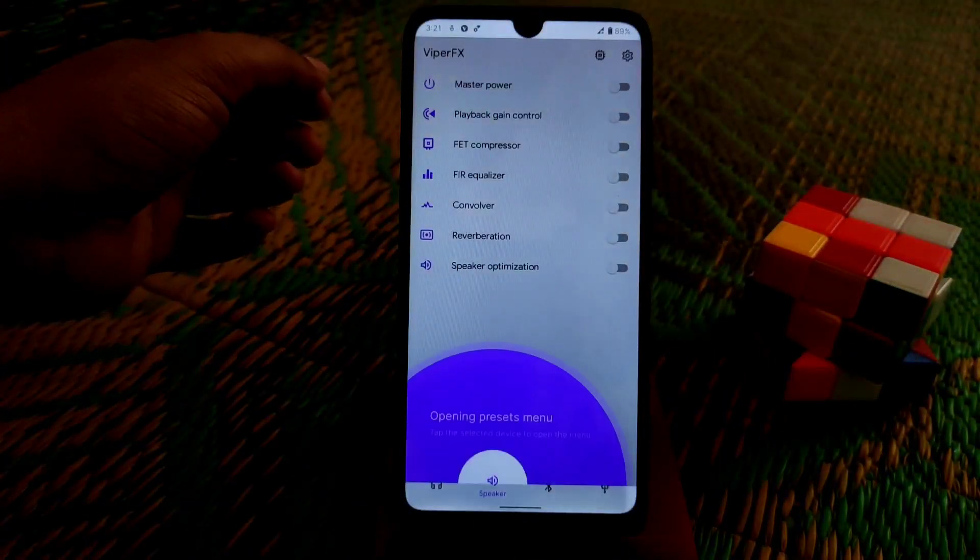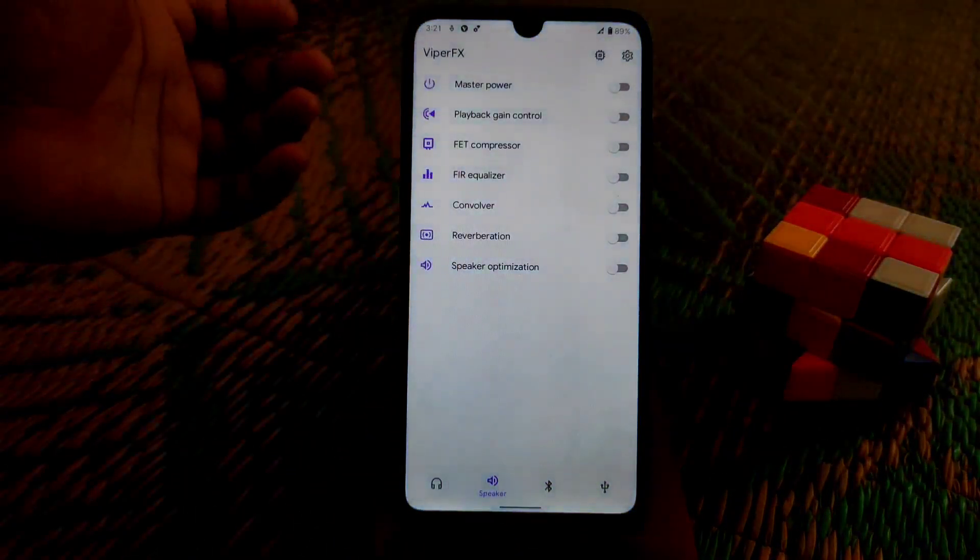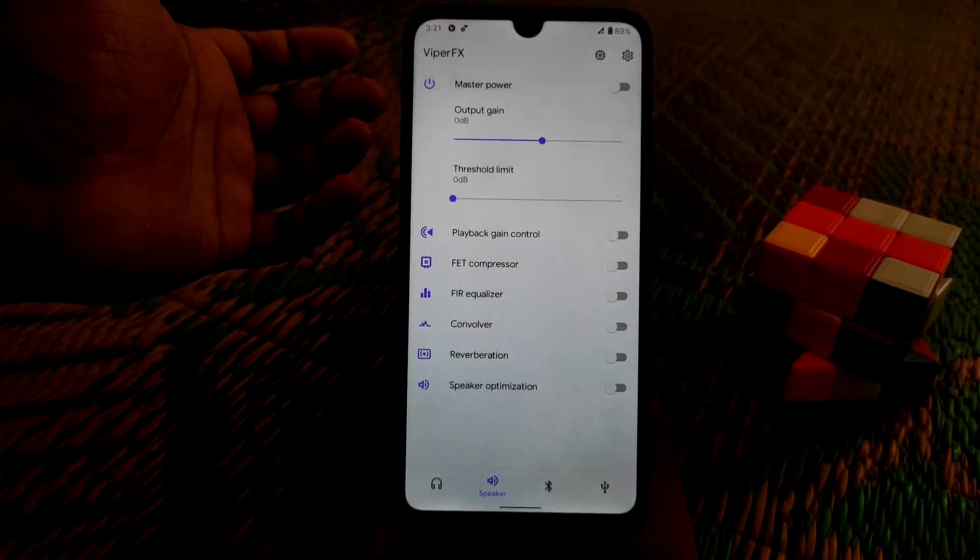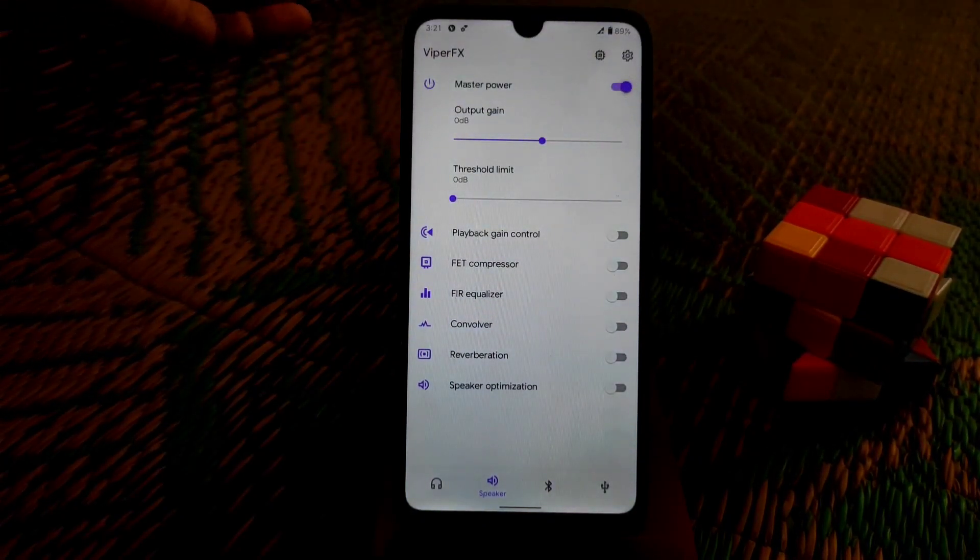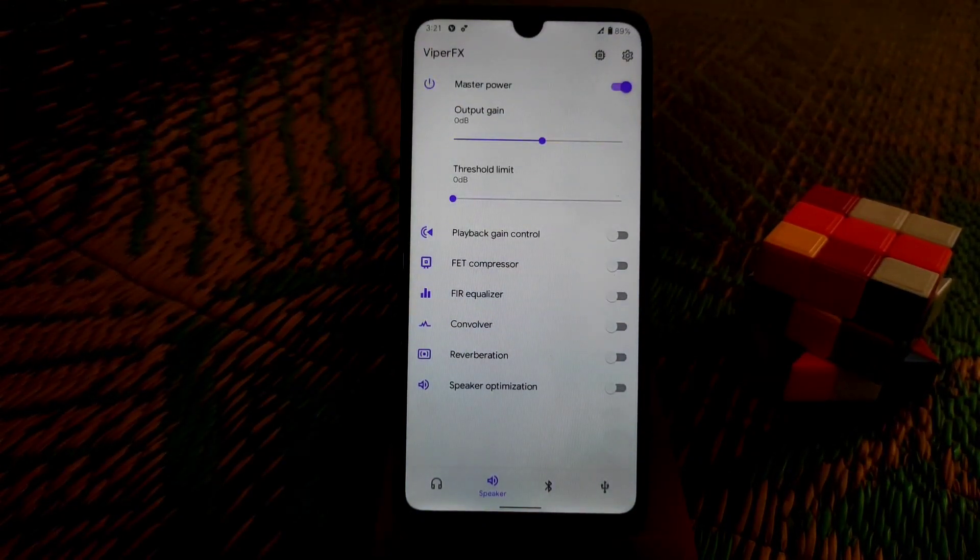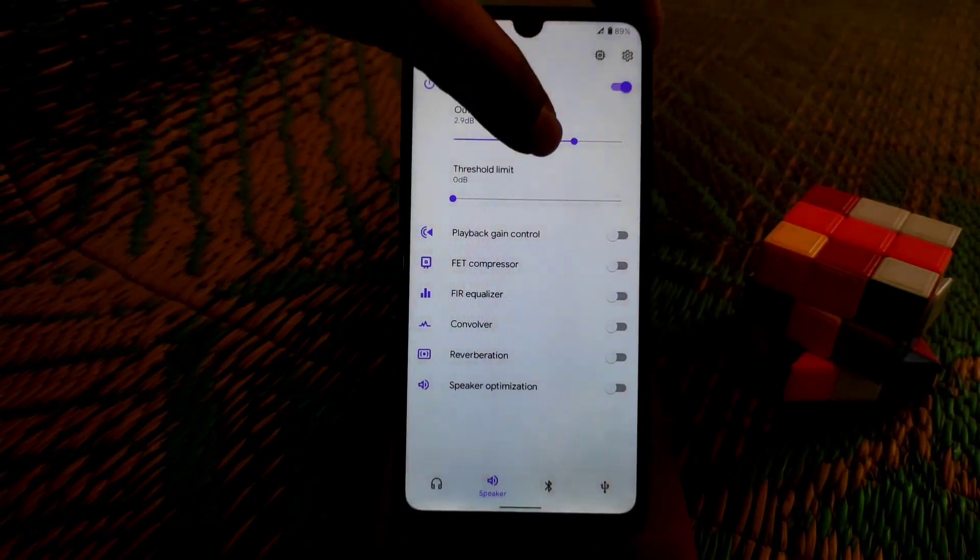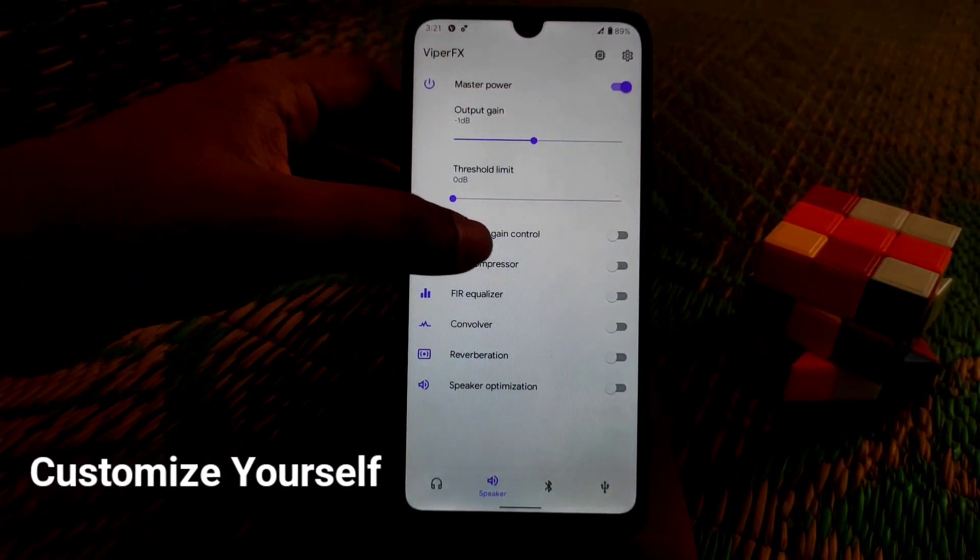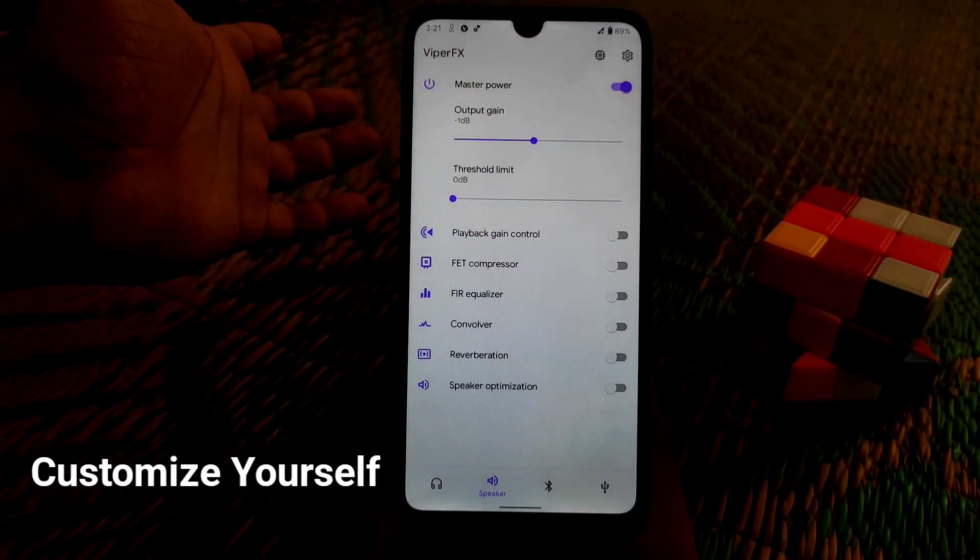You can see Viper FX is now installed on your device. You can enable the features - just enable that. Output and input gain you can increase and decrease as you want, and playback control, FET compressor, everything.